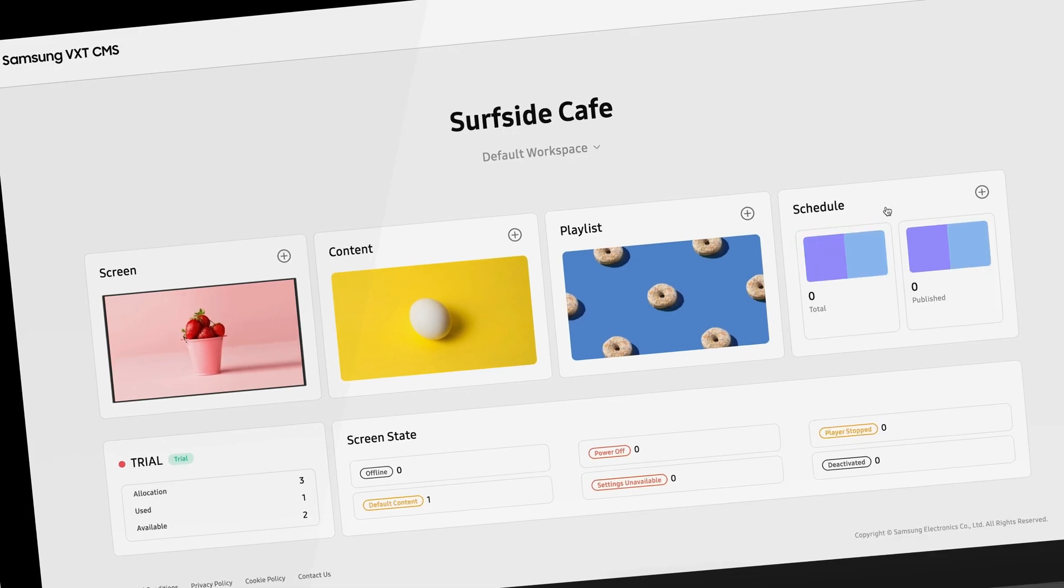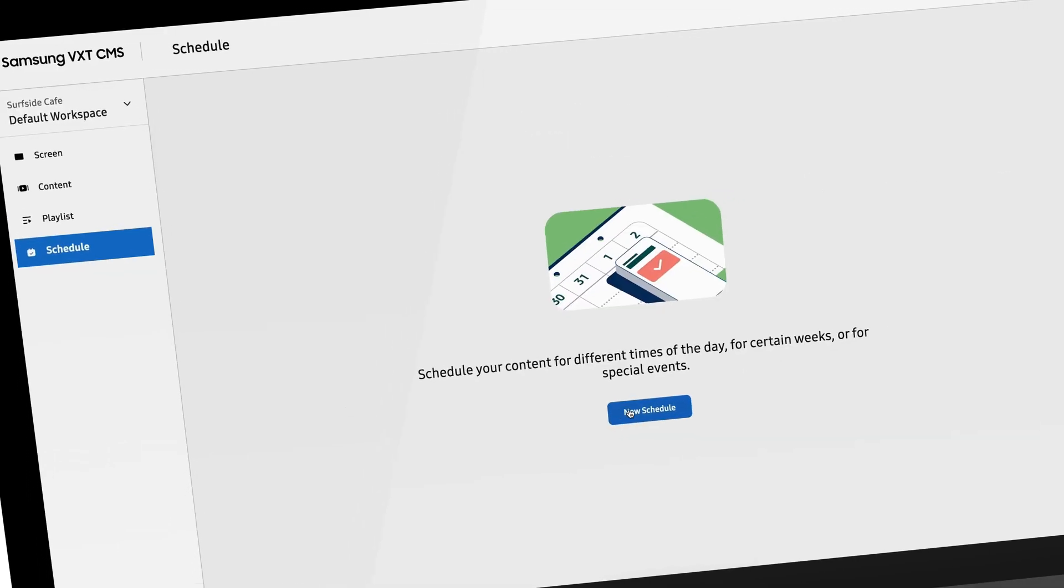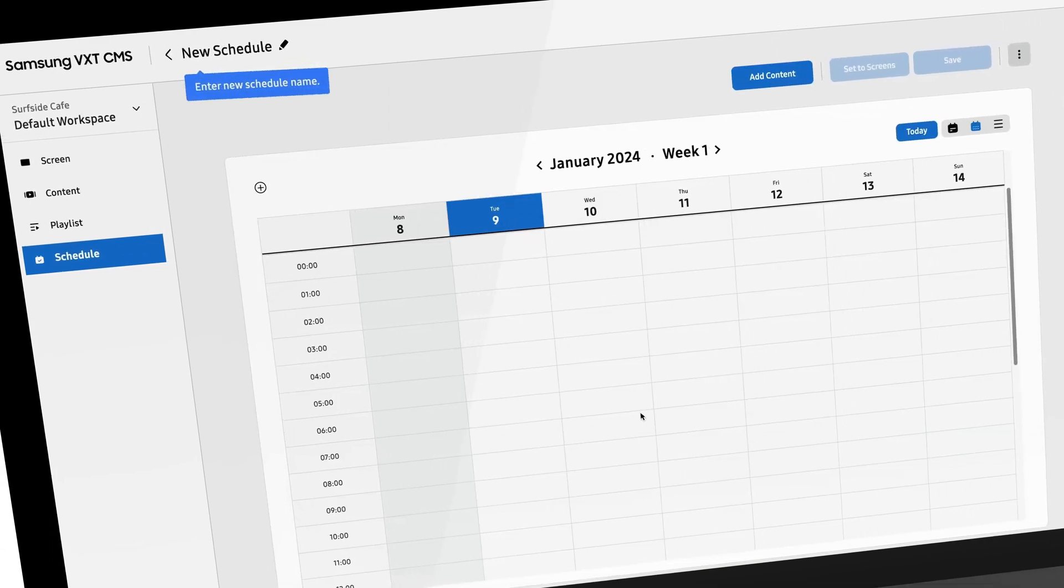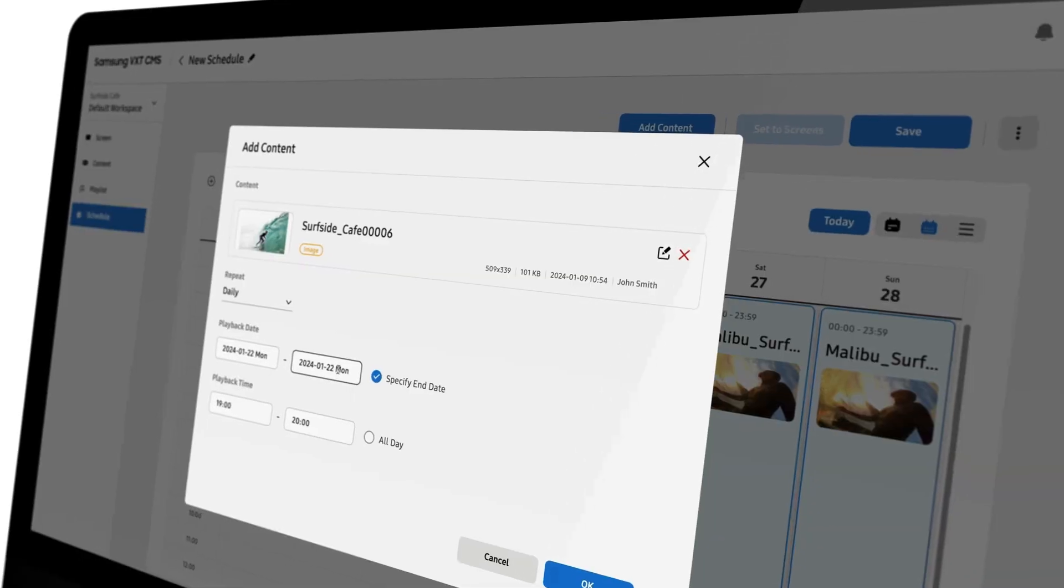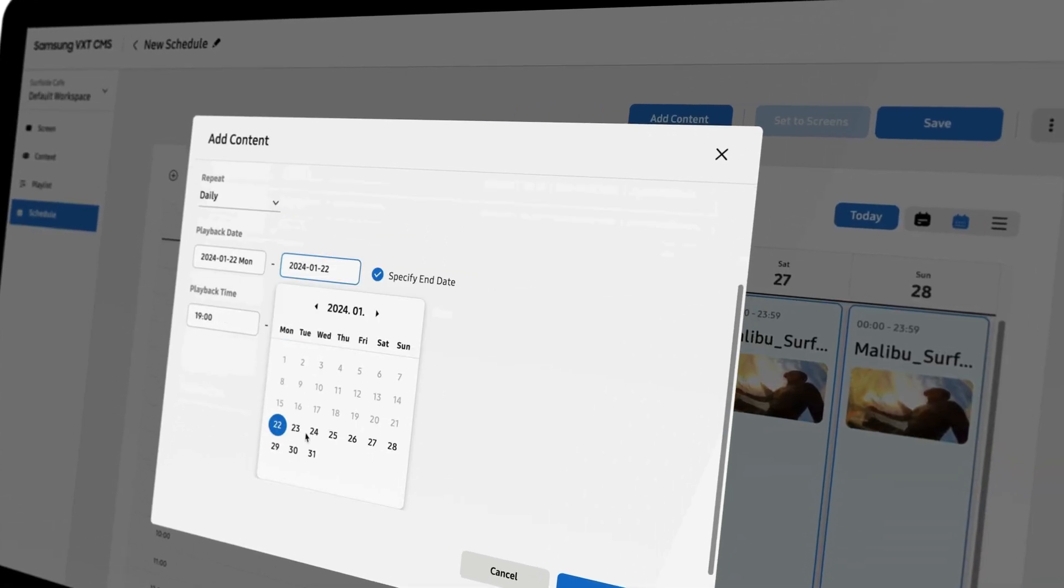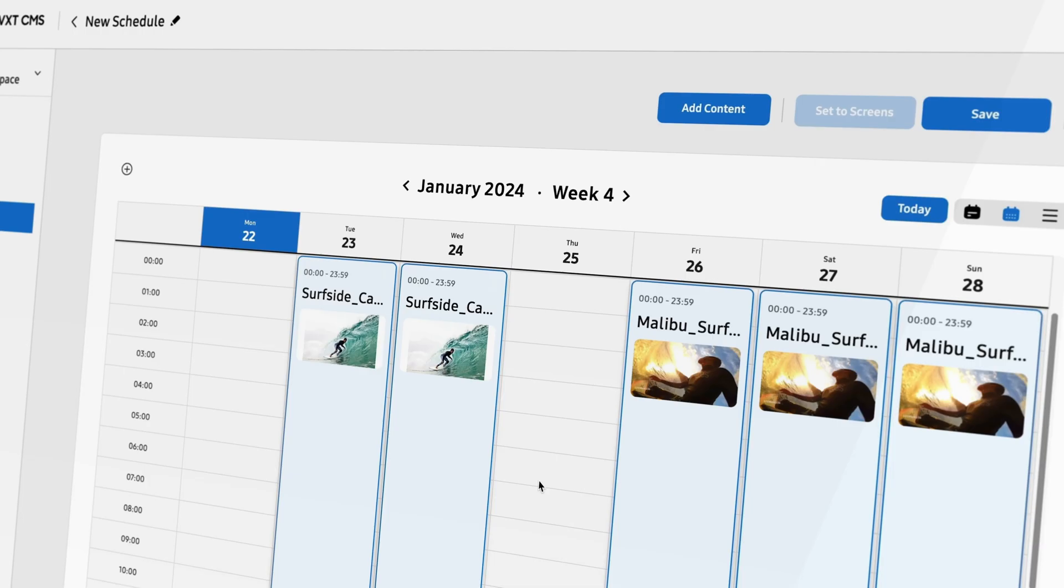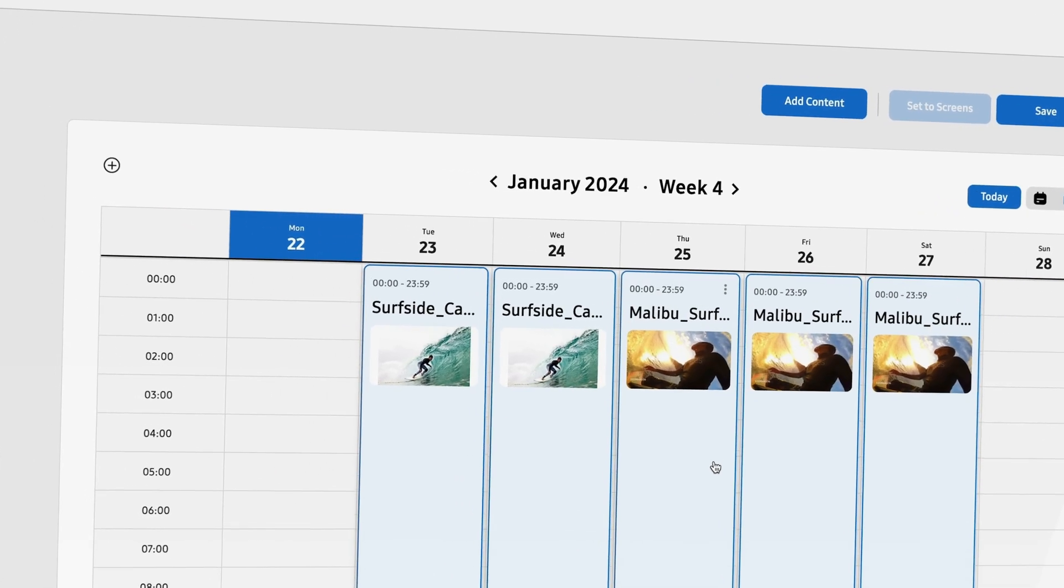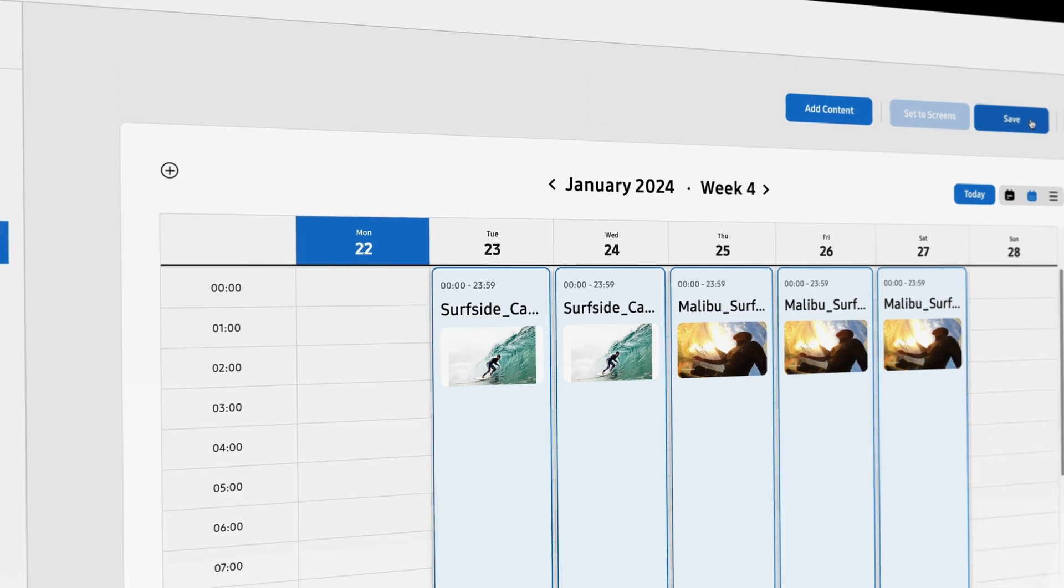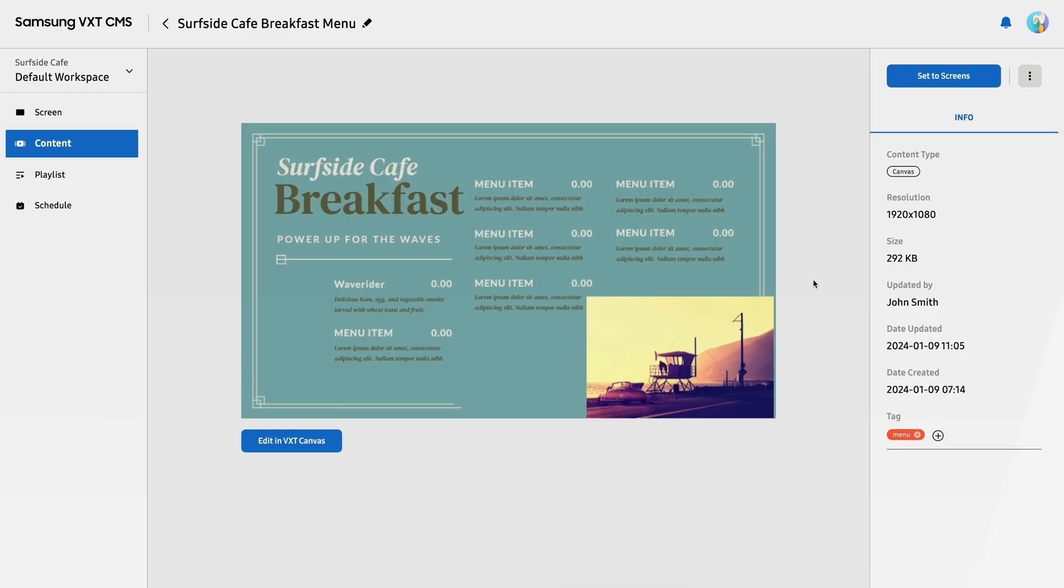Finally, a familiar calendar-style interface makes scheduling content within VXT straightforward and easy. Day parts allow you to select what to play on various displays in various locations throughout the day.